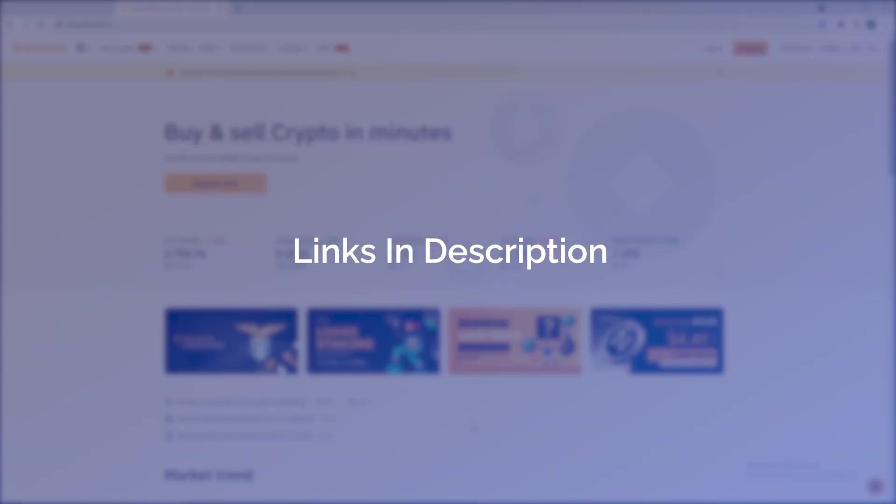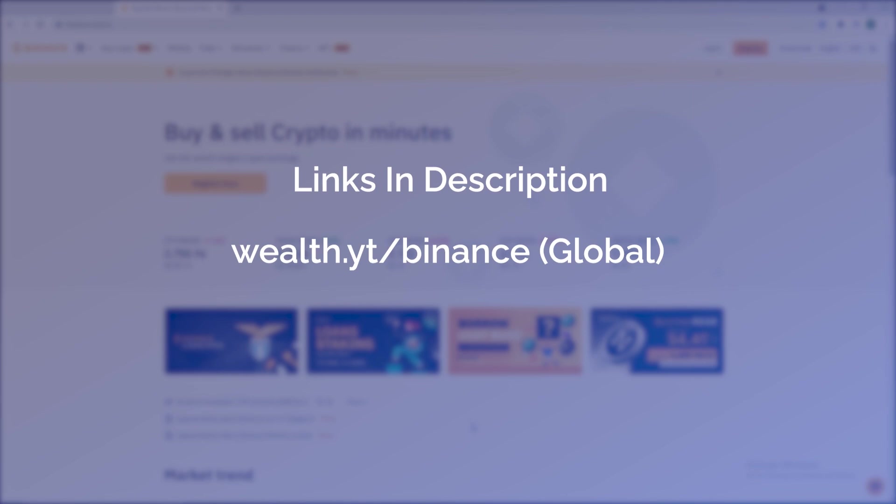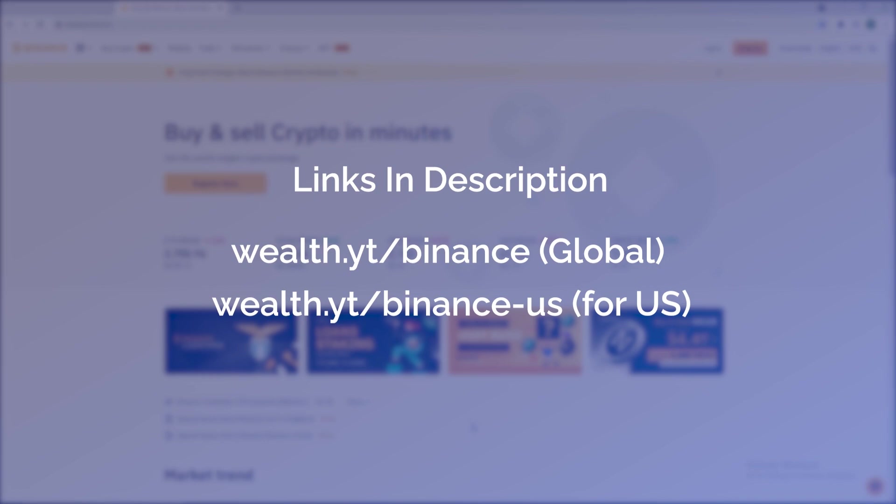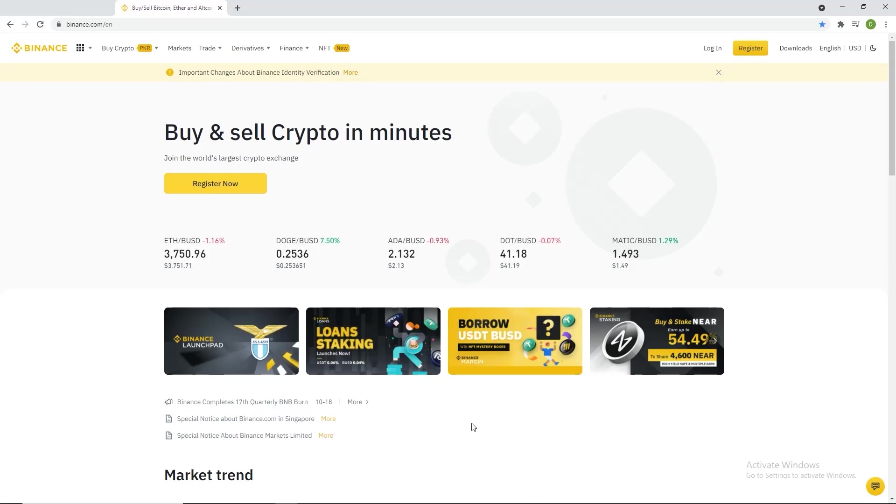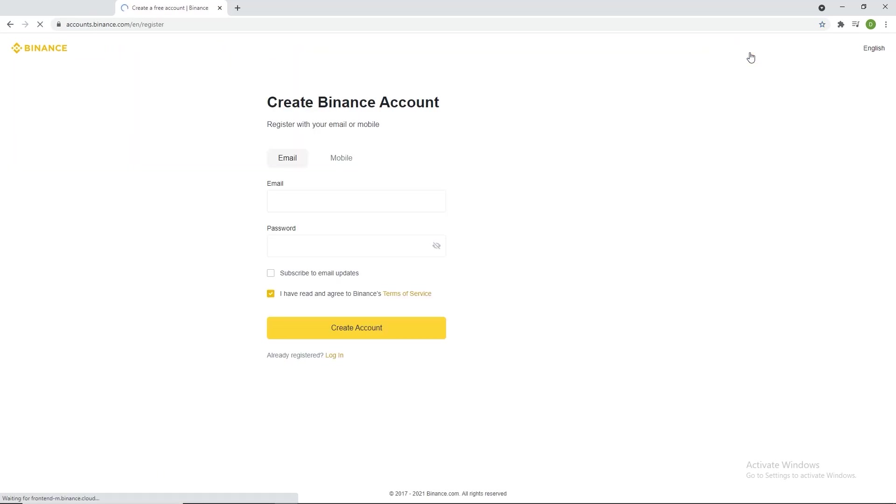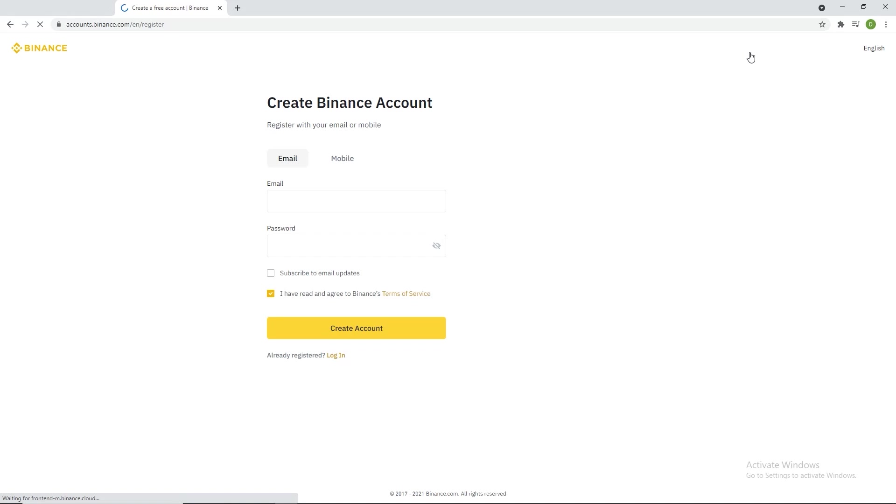If you need to create a Binance account, you can get 5% off trading fees by using our links in the description: wealth.yt/binance for Binance global, and wealth.yt/binance-us if you are a US resident. On the home page, click Register, use your email or phone number to register and put in your password. Create and verify your account by uploading the required documents.